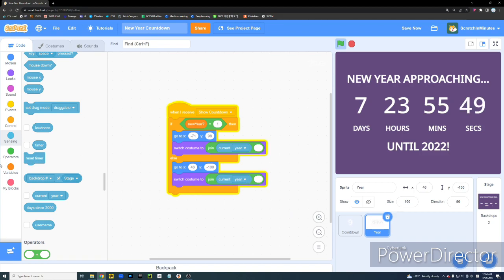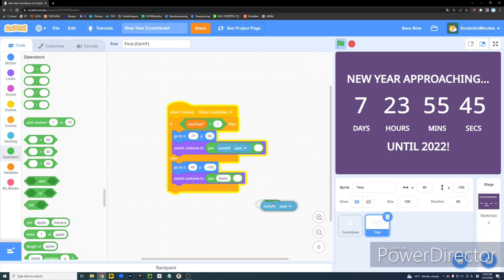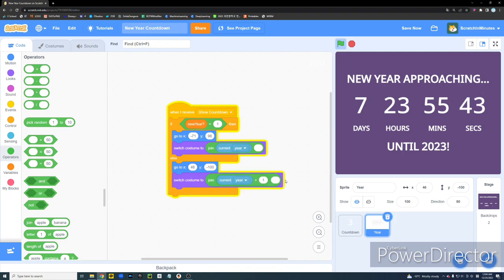Alright. And, then, if it's not new year, then, we're going to set our costume to current year plus 1. So, until 2023, 4, 5, and stuff. Okay. So, well, that's it.